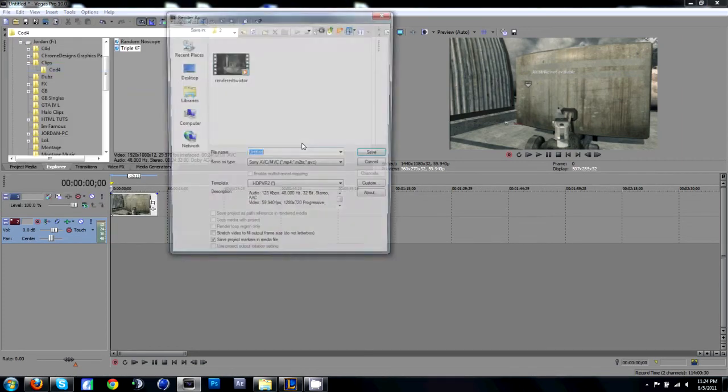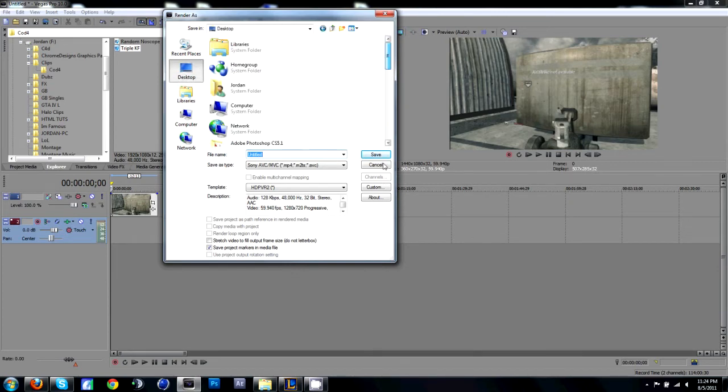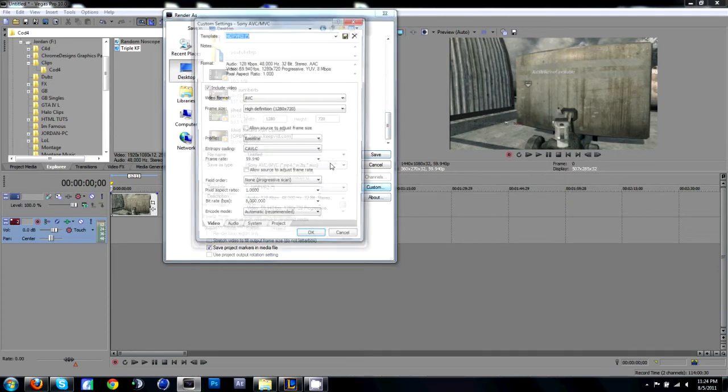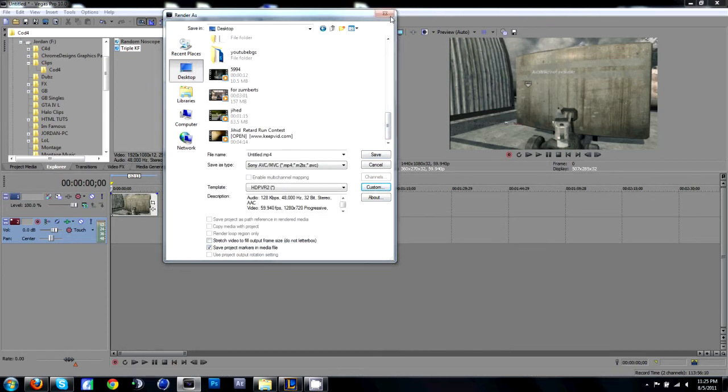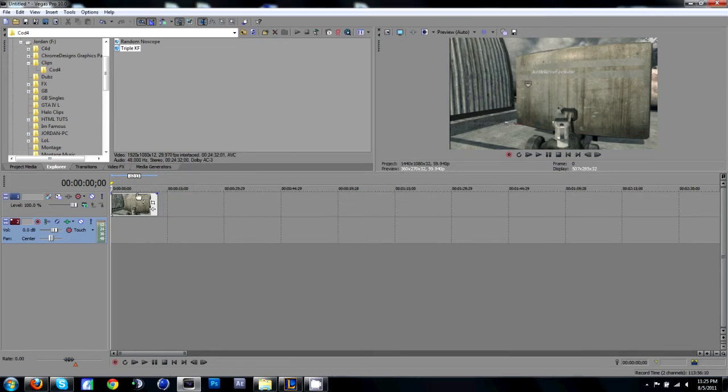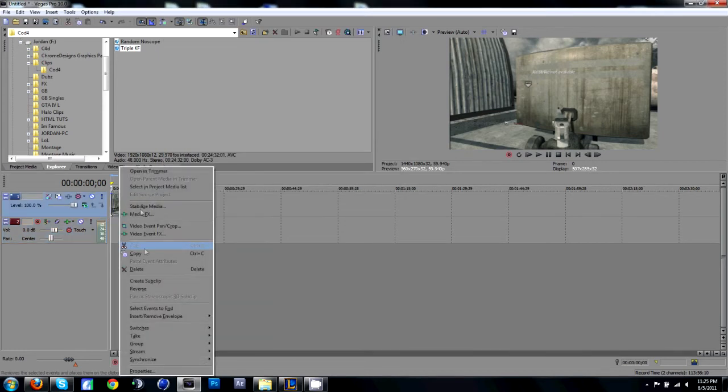What you're going to want to do is you're going to want to render this clip out, just to your desktop or wherever. You're going to want to make it 59.94 on the render settings also.